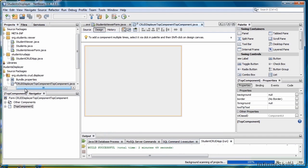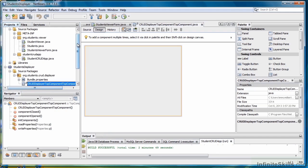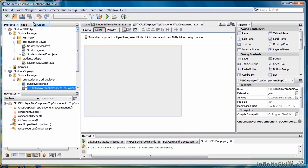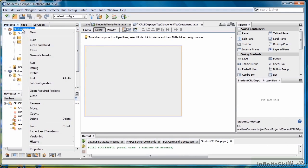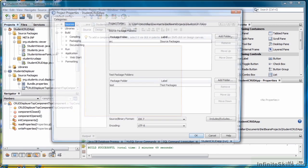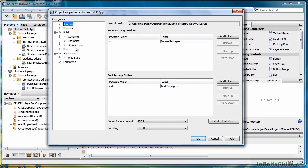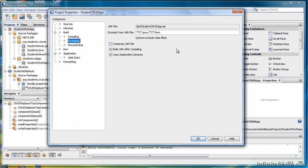Give it just a moment here. Now go to the original Student Crud Application. Select Properties, then select Packaging. What we want to do is make sure that the Copy Dependent Libraries box is checked. And it is, so we can click OK.